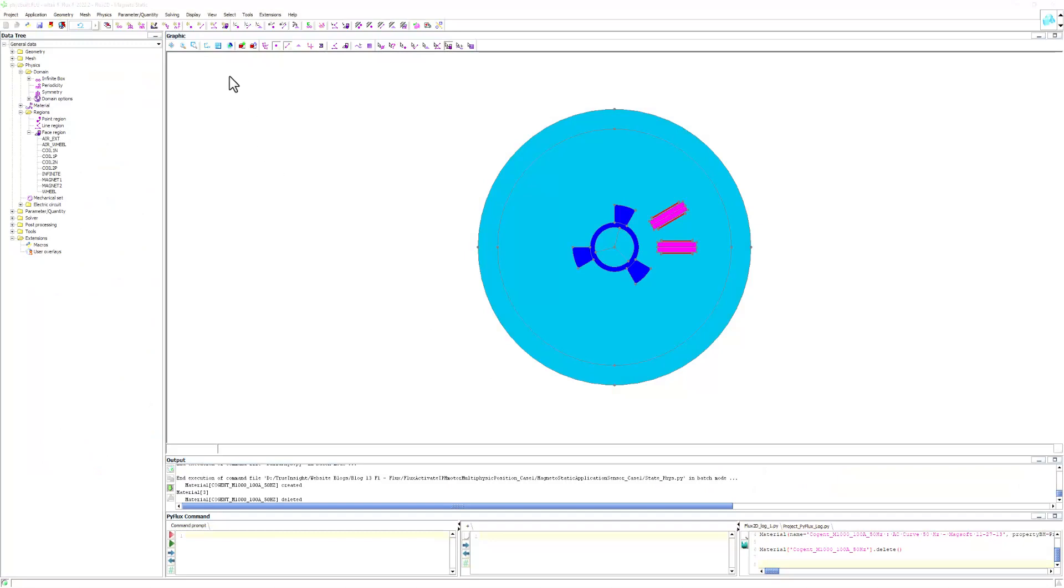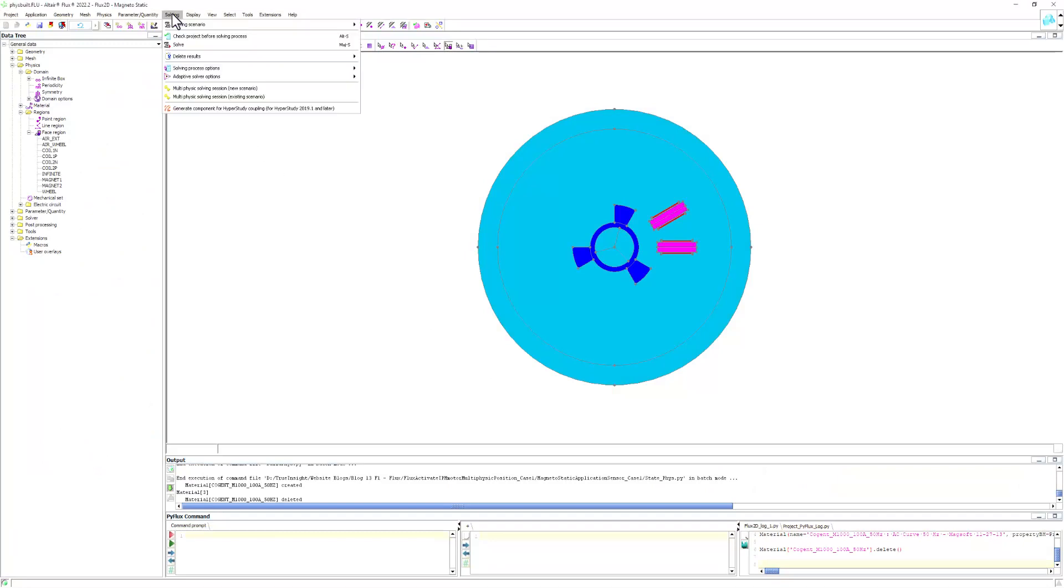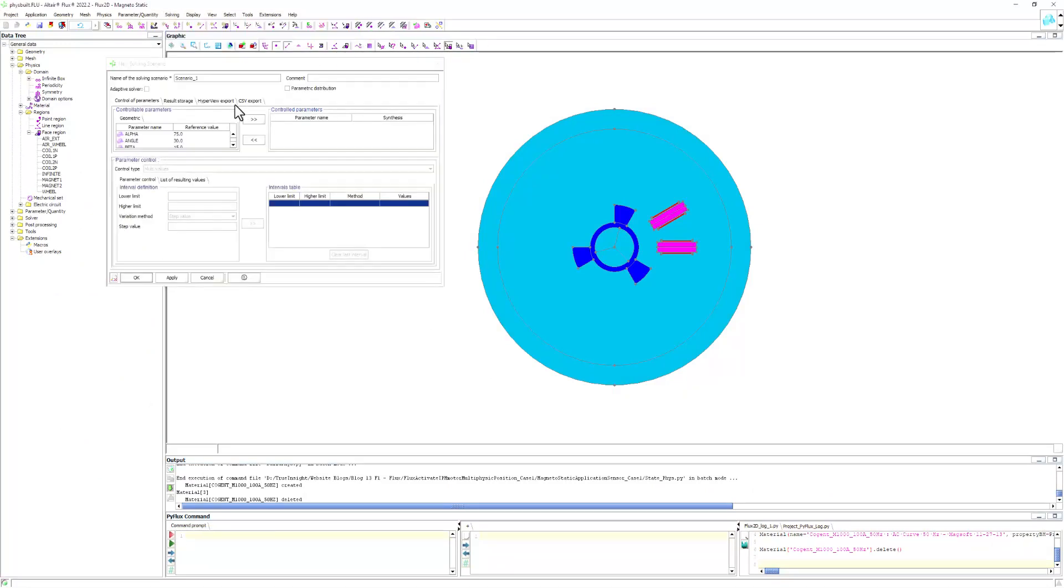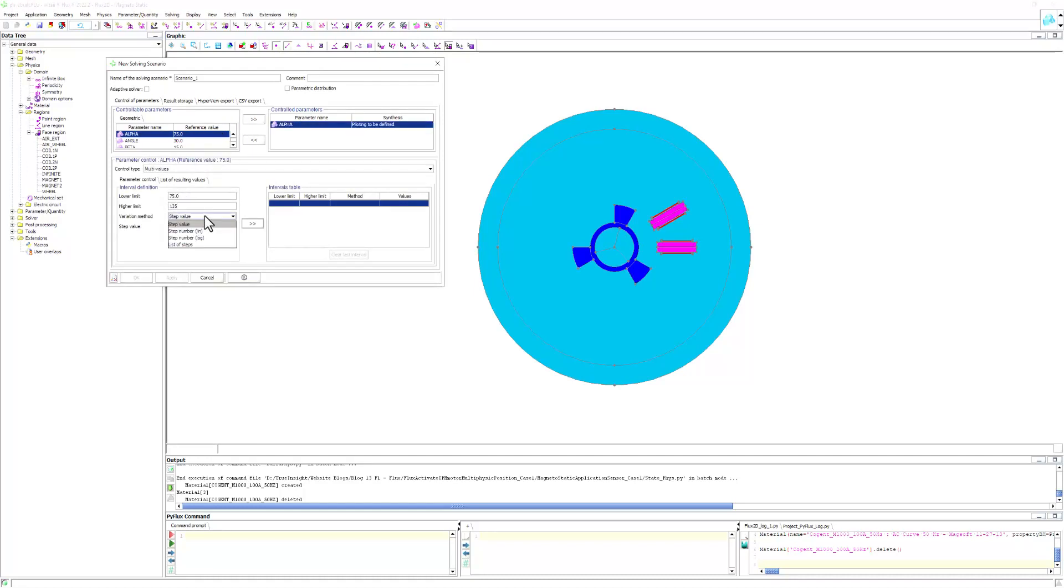Our last step is to define our scenario. Since we want to see the device rotating, we can vary our angle of rotation within values of interest, and we can set the step size. Now we are ready to solve.